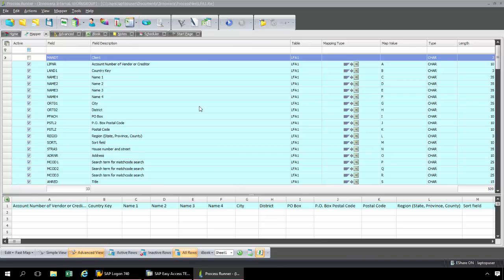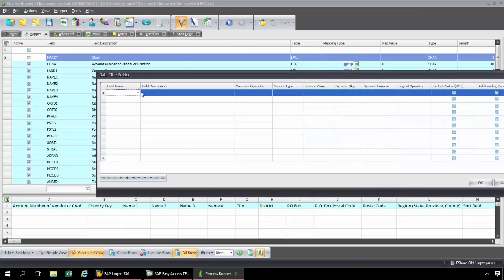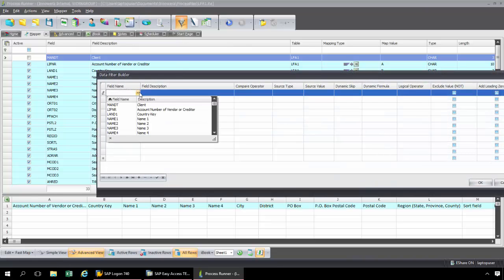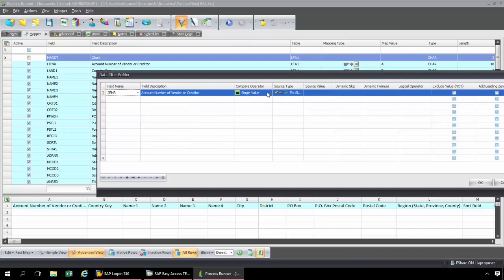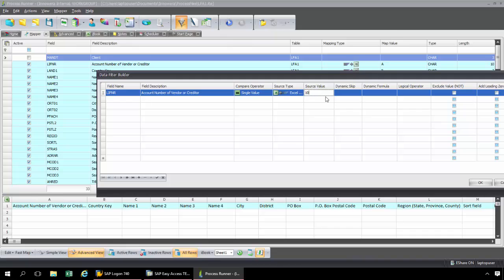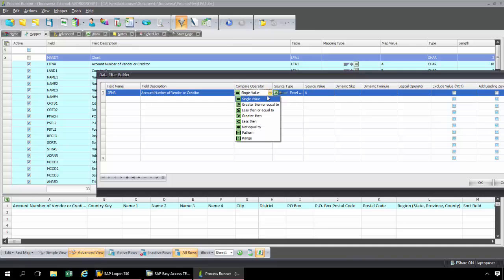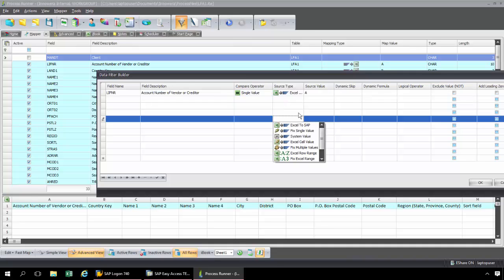If I did want to build a filter, I just simply go to the data filter builder. I can select from any of the fields of the LFA1 table and put in a single value — perhaps a specific vendor number I want to filter by. Or if I want to filter by an entire column in Excel, I can do that as well. There are a number of different filtering options available from the drop-downs.